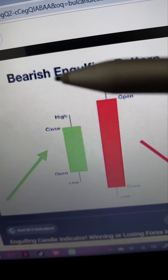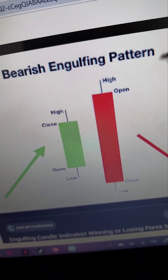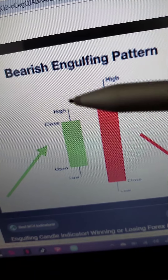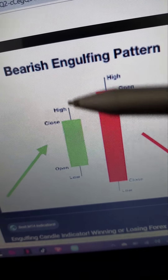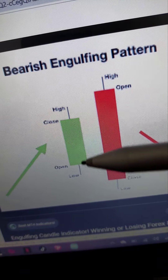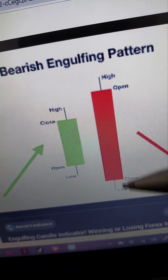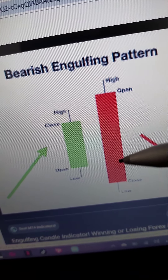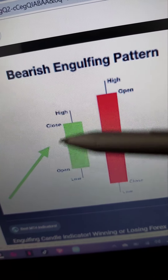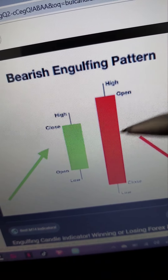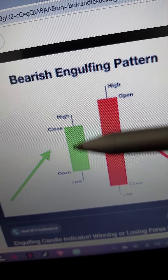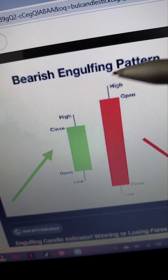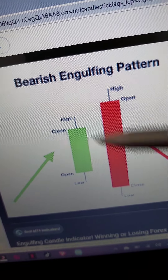Next we have our bearish engulfing pattern. It's the same concept as the bullish engulfing, but this time we have a small green candle first. When your red candle overlaps or engulfs the whole body of the previous green candle, that is our bearish engulfing pattern. It usually shows a trend reversal to the downside, while the bullish engulfing pattern shows a trend reversal to the upside.